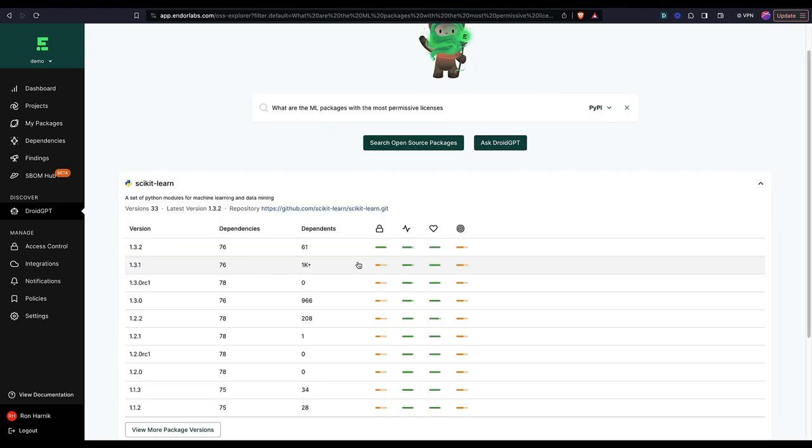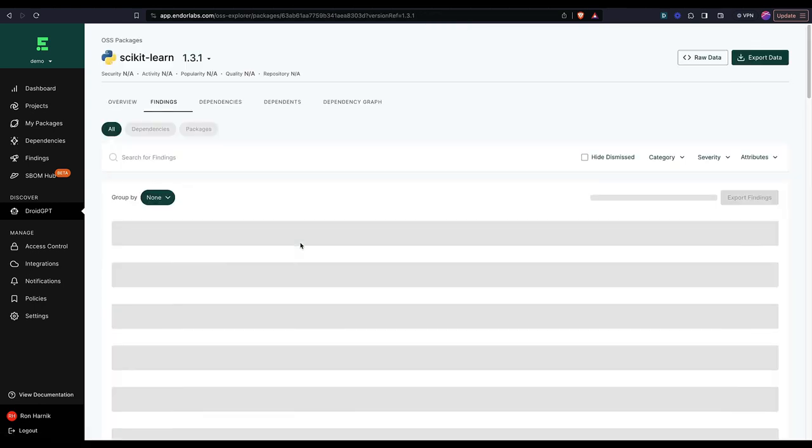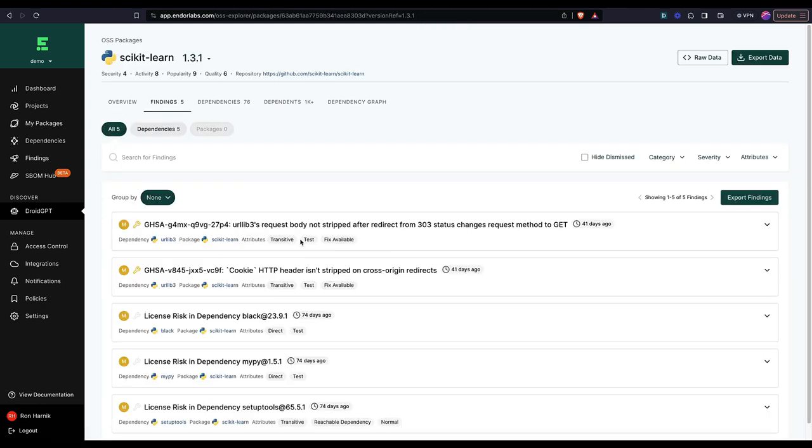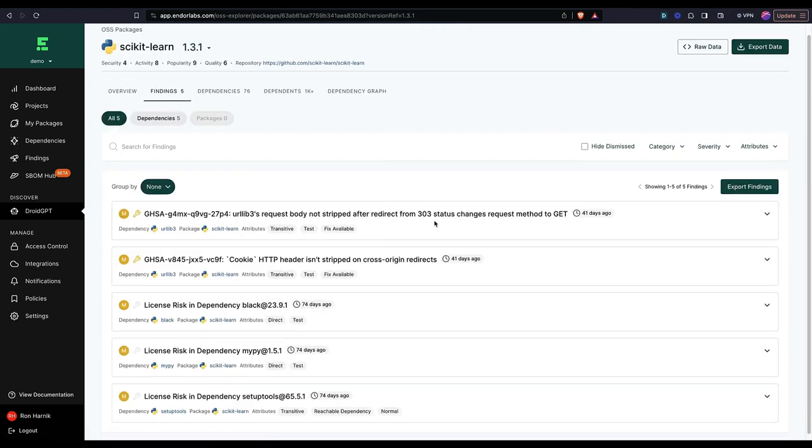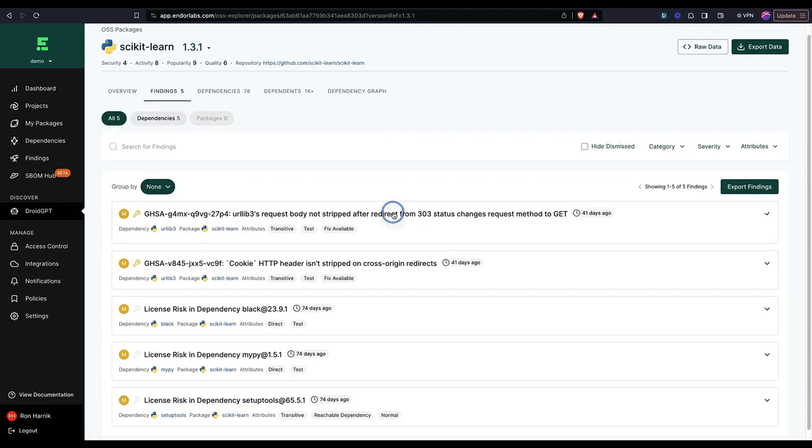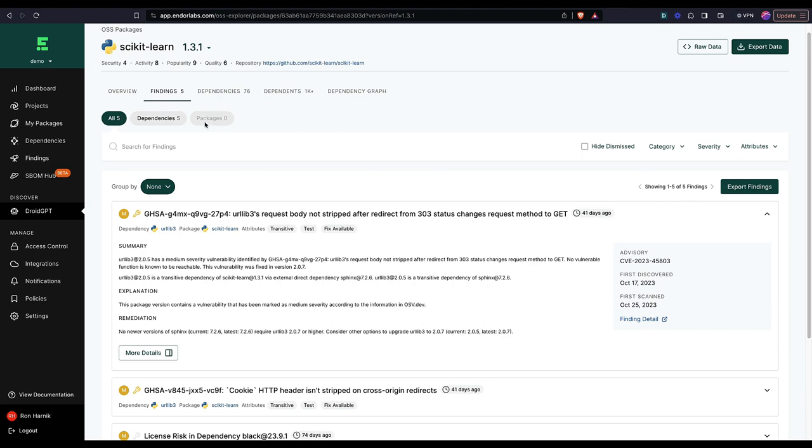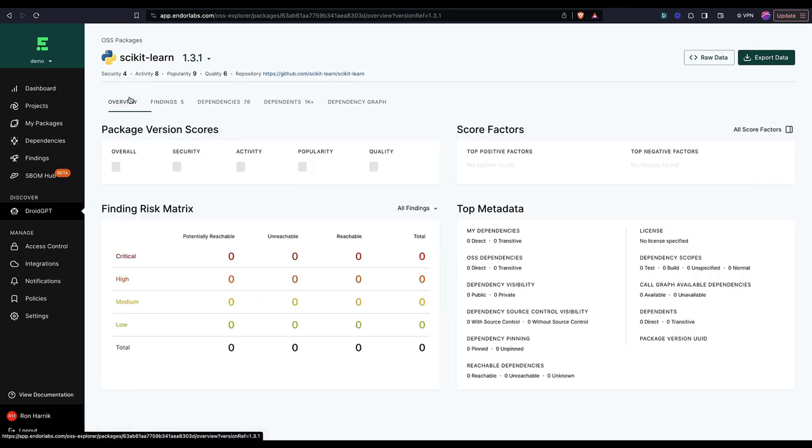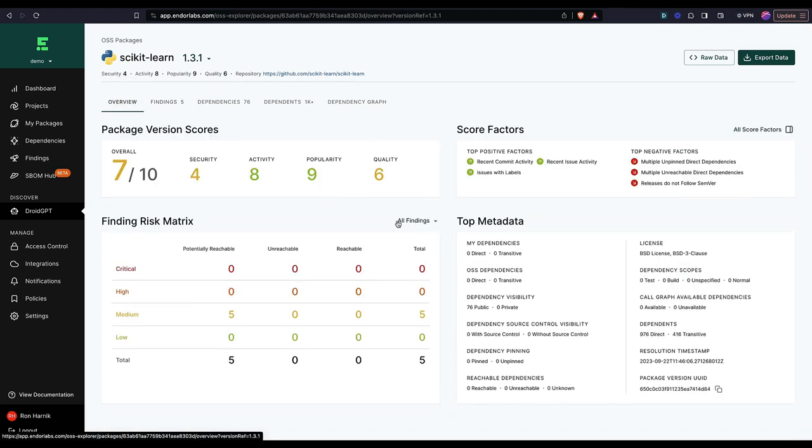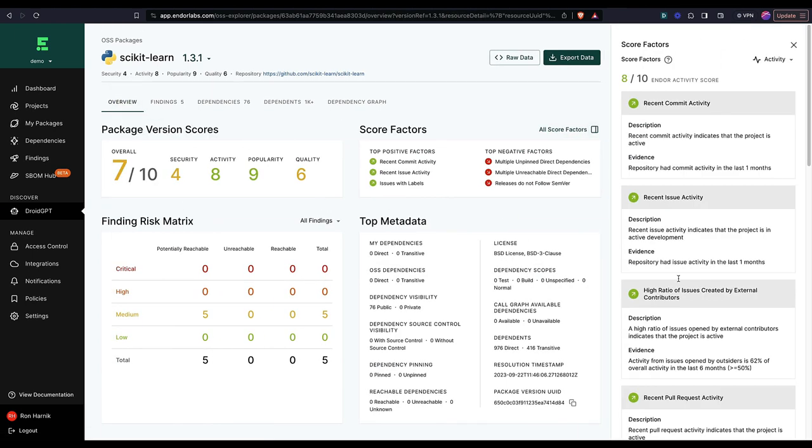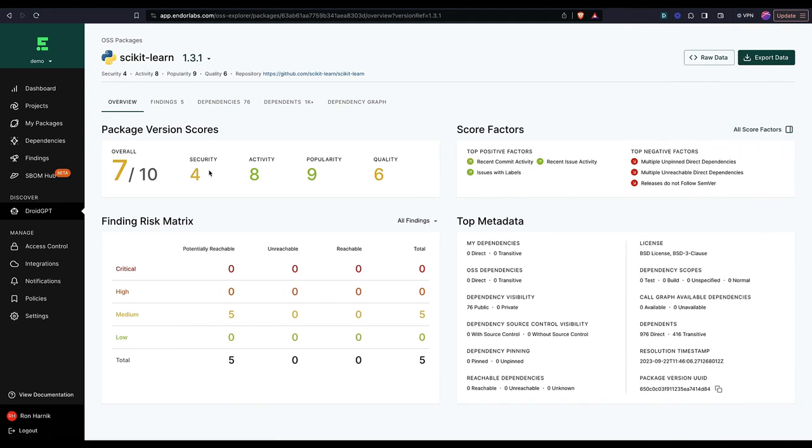So I can see that there's one here that's very popular, but doesn't have a great security score. So I'm just going to click into it again. And I can learn about the risks that are associated with it and learn about them individually. And then once again, take a look at the overview and the score factors so I can codify these into policies and streamline my selection process.